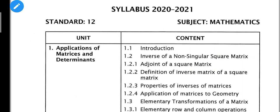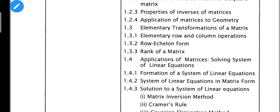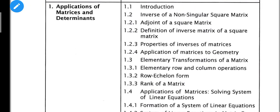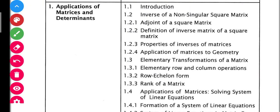So we will talk about 12th standard. In the first chapter, we will talk about the existing portion here. There is no topic 1.1, 1.2, and 1.2.1 heading — we will talk about that.